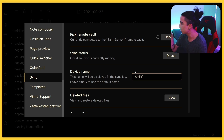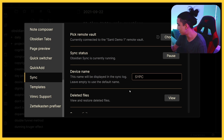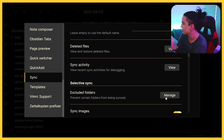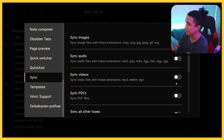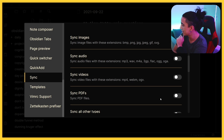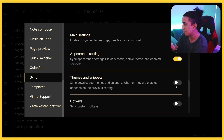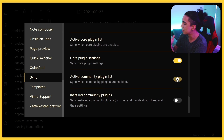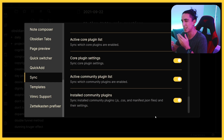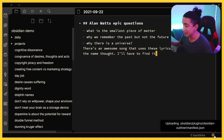In this view you can see at the top that it says it's connected to 'Santi Demo One.' From here you can do a couple of settings — for instance, you can change the name of your device. Scrolling down, you have things like deleted files management, excluded folders, and options to sync audio, video, or PDFs. I'd recommend turning on main settings, appearance and themes, hotkeys, and core plugins. Community plugins are up to you — they can make the initial sync take a bit longer.